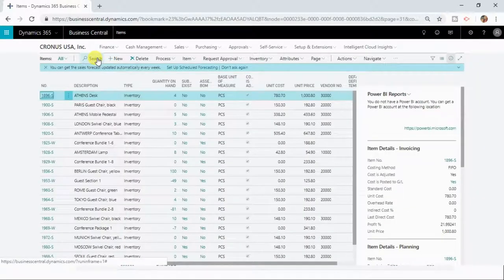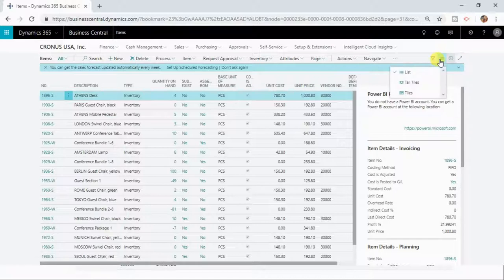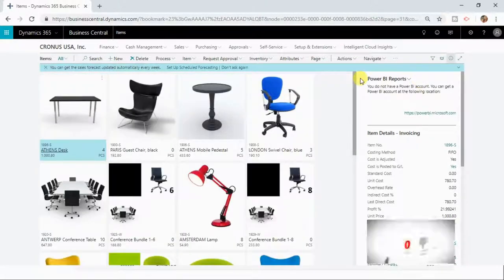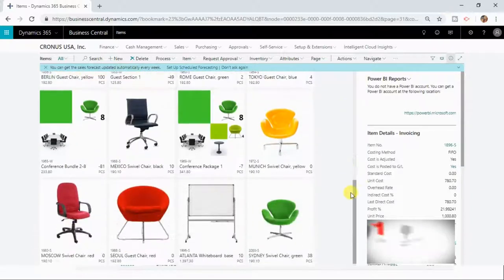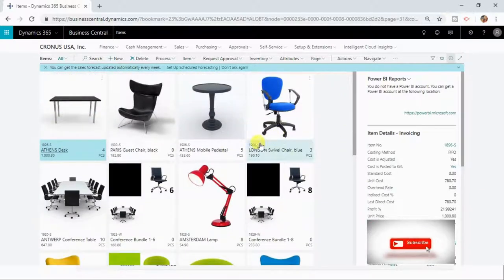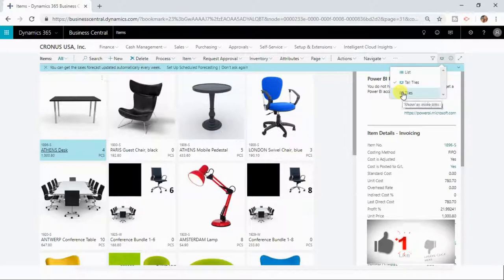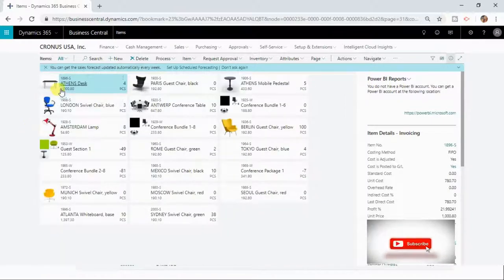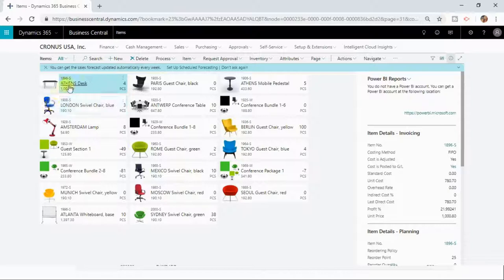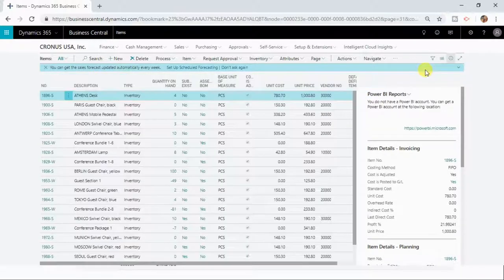Let us now take a closer look at other interesting features of list pages. You can change the view by selecting different layout options. Right now the content is displayed in list layout. You can change to tall tiles, where you can see images along with some key information. You can also change the layout to tiles, where the images are a bit smaller. Let me change it back to the list view.